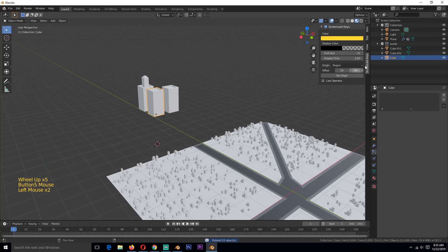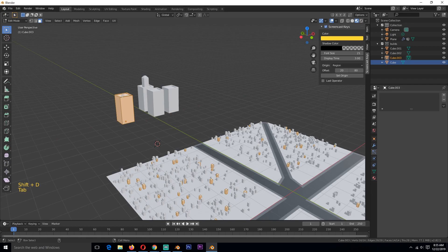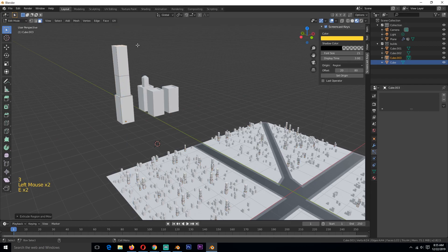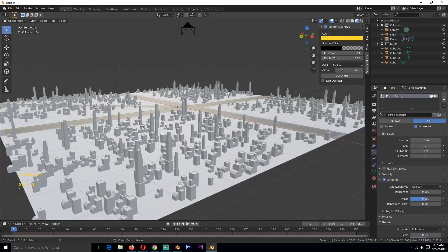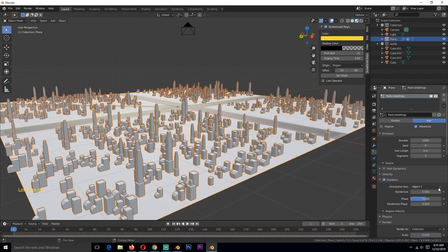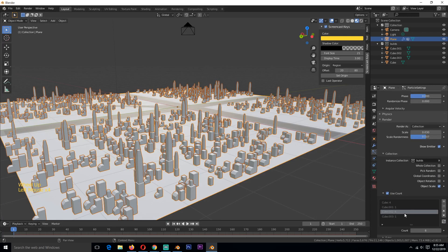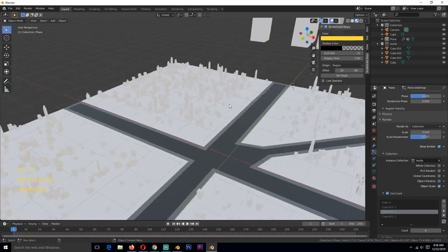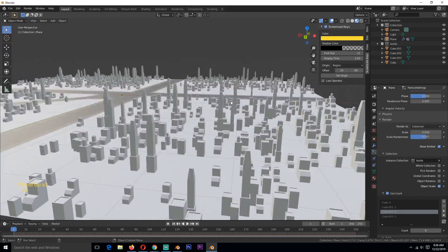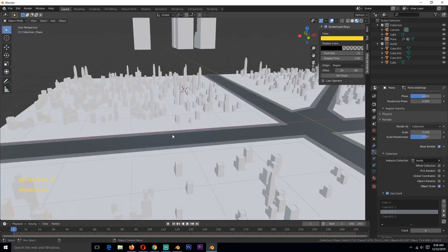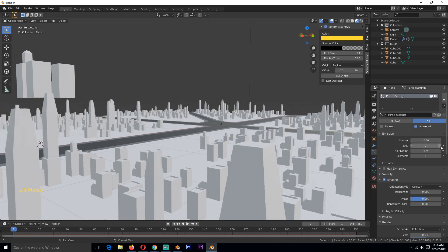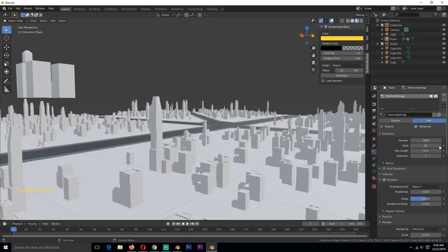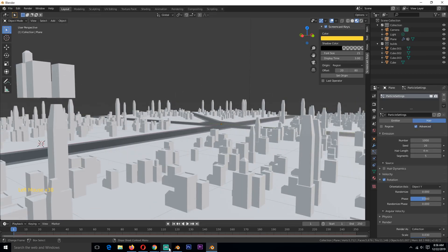Whenever you create a new building, as long as it's in the Buildings collection, it will be added to the particle system automatically. If you don't see it, go to Use Count and refresh to update the particle system. One final tip: if you don't like the current distribution of buildings and want a different layout, just change the Seed value under Emission and you can iterate between different distributions. Thanks for watching, see you in the next video!